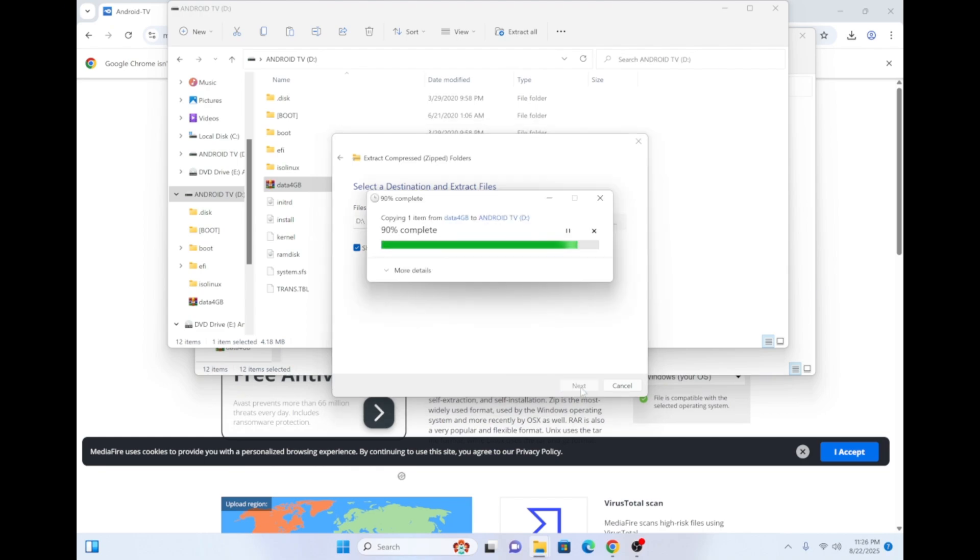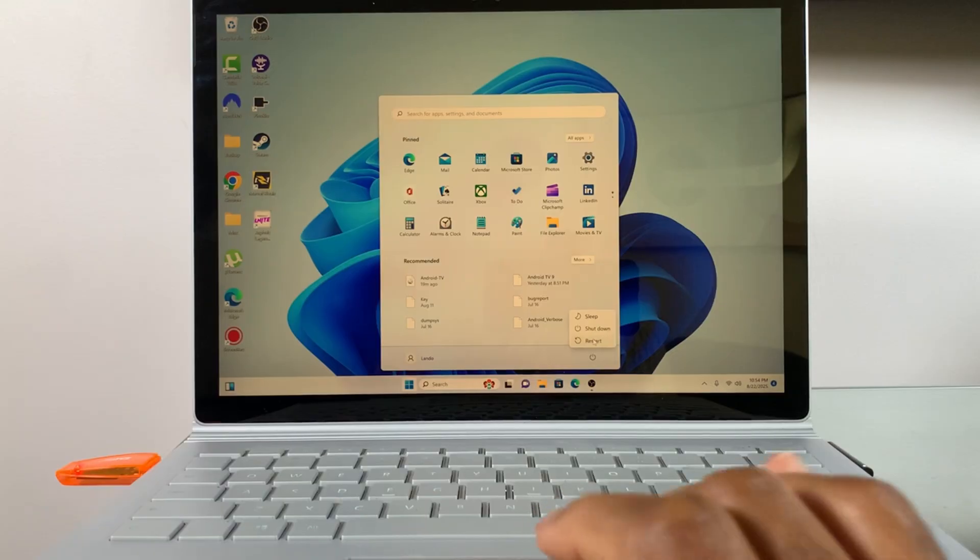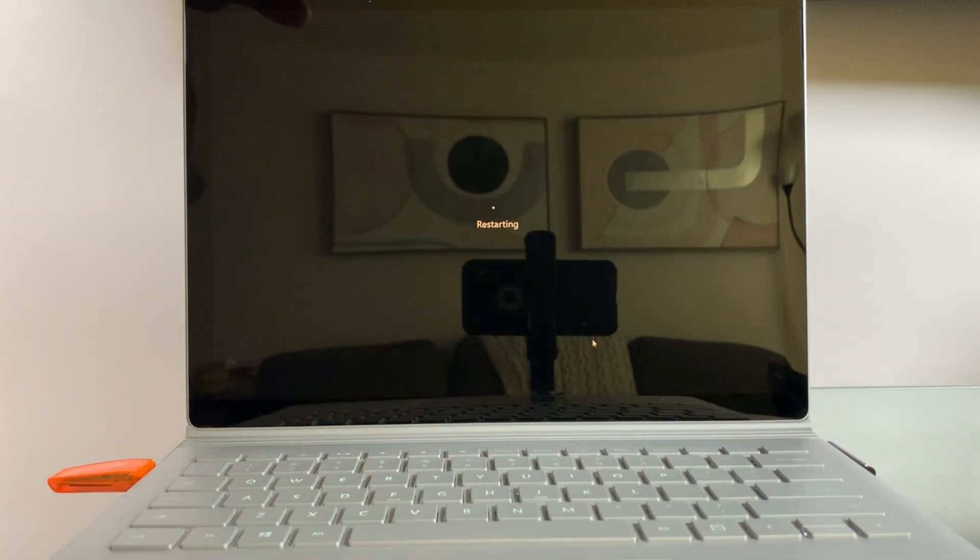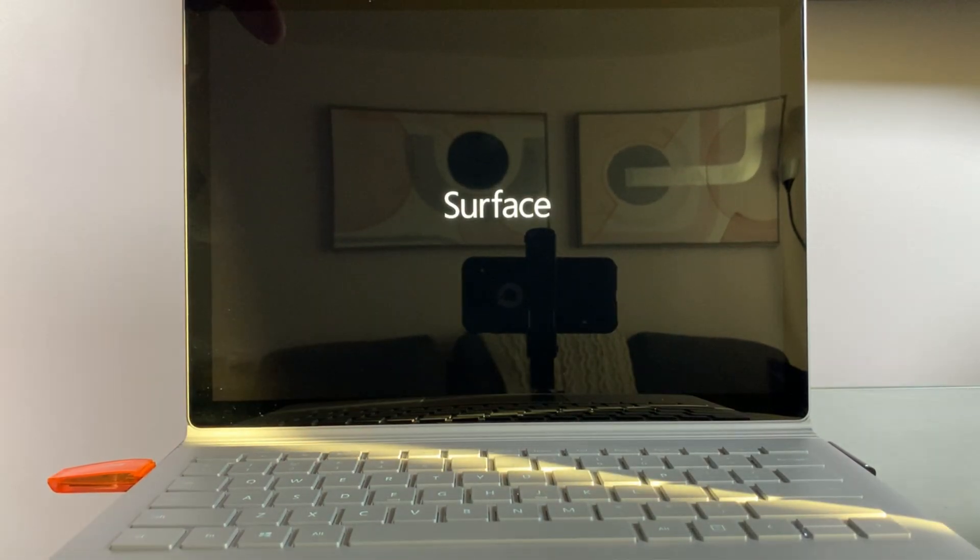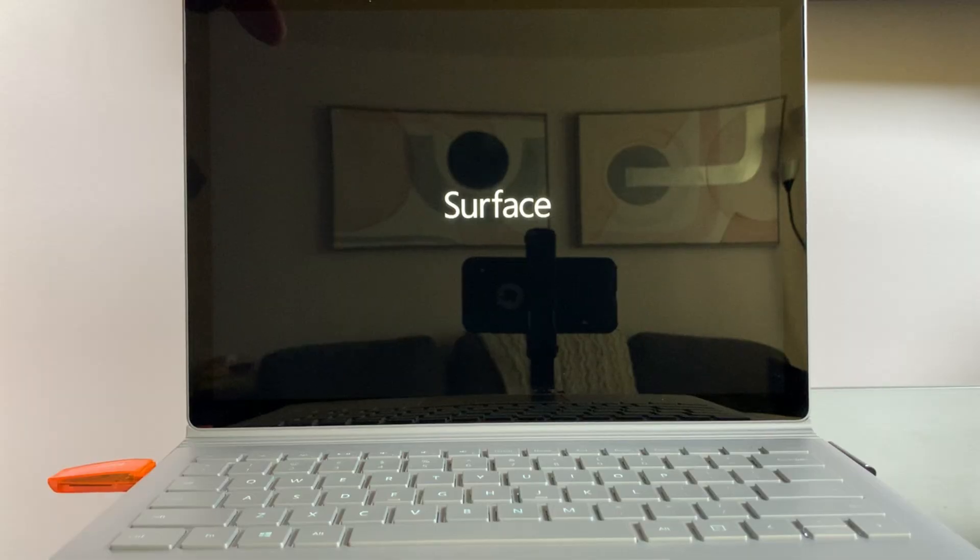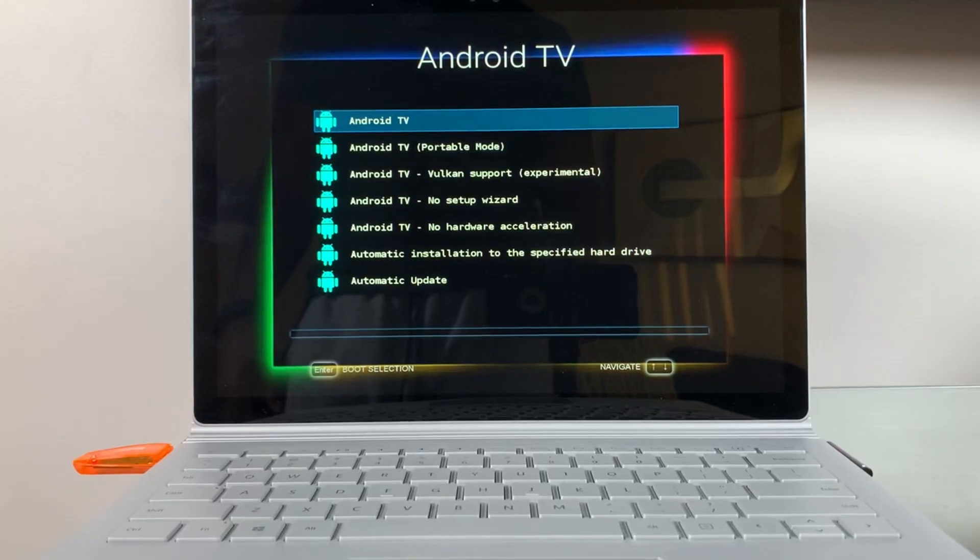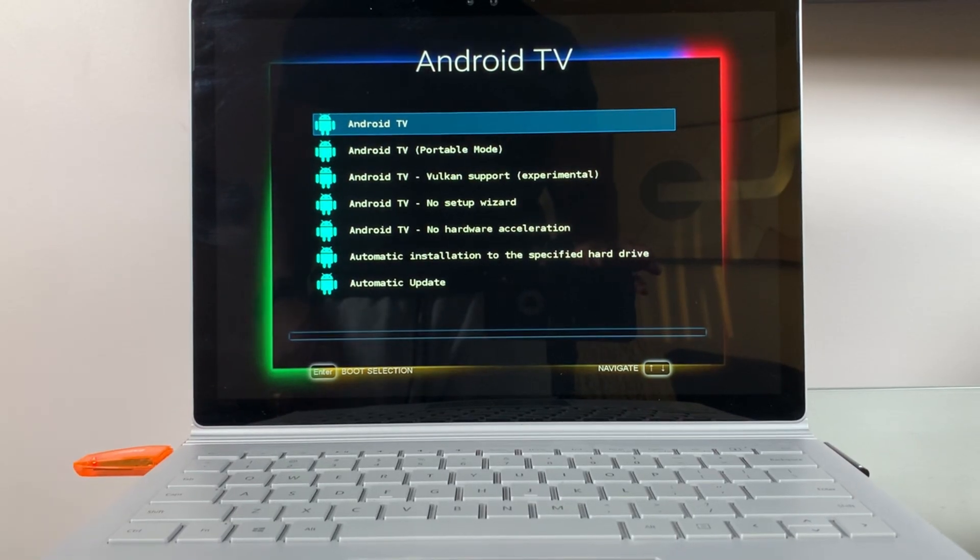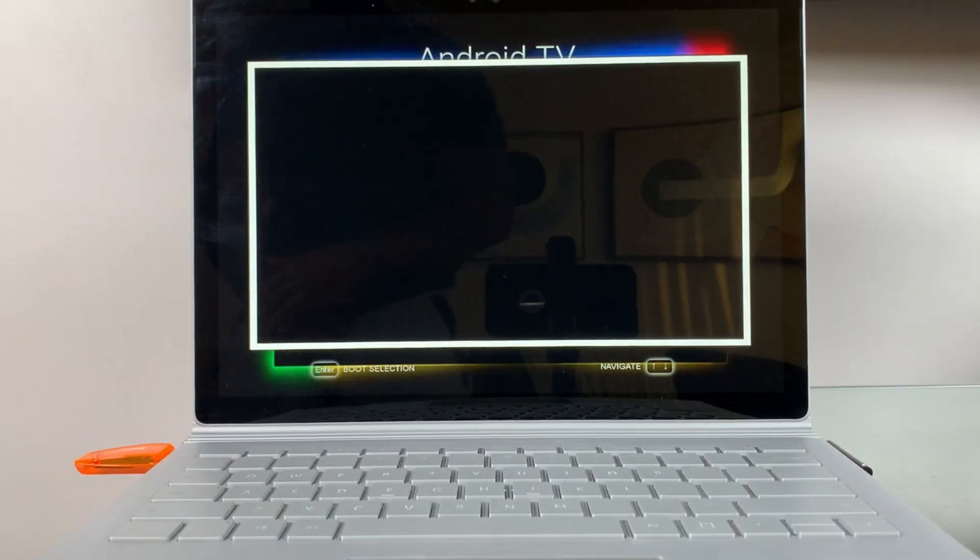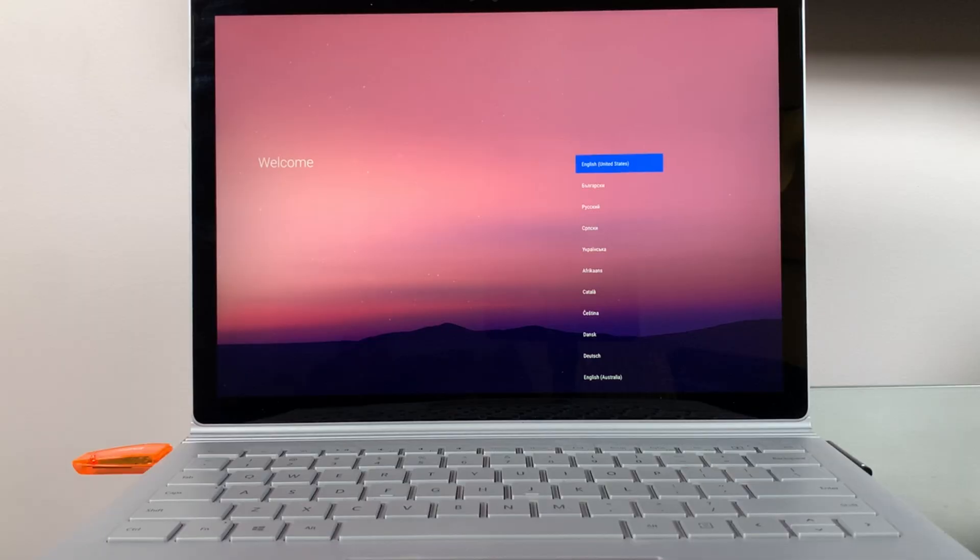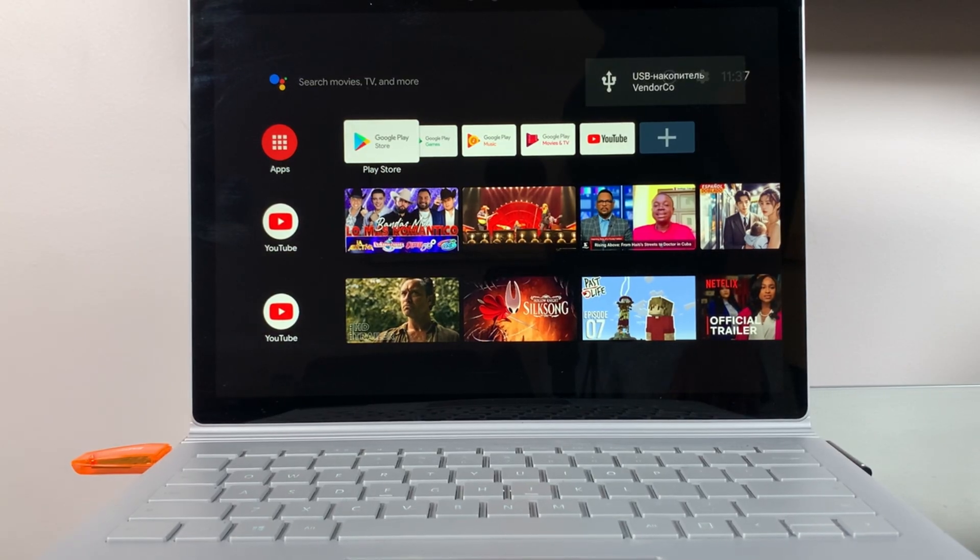After the extraction is complete, you'll need to reboot your computer and ensure the USB is your first boot option in the BIOS settings. Once you've booted to the USB drive, you'll see the Android TV setup screen. Go ahead and follow the on-screen steps until you get to the Android TV home screen.